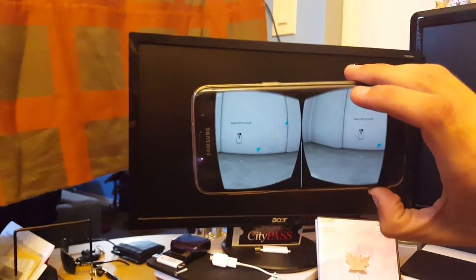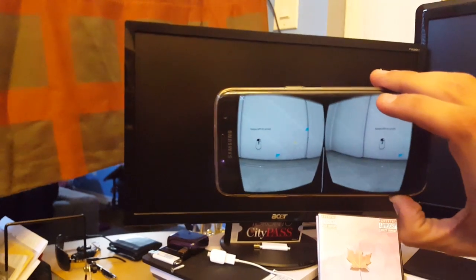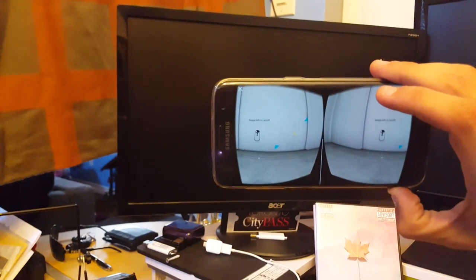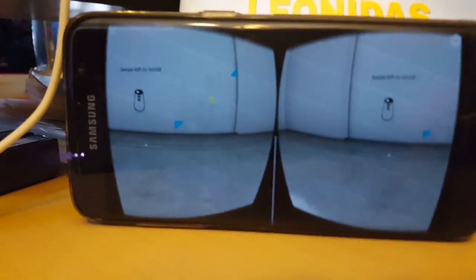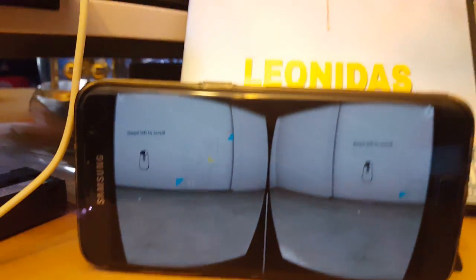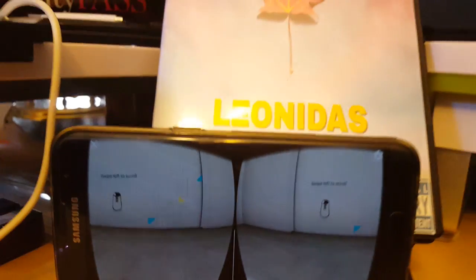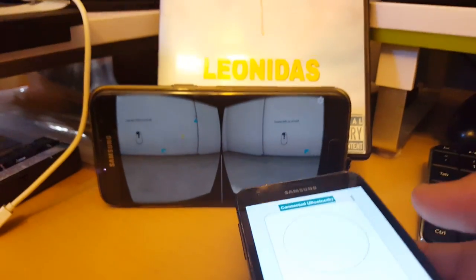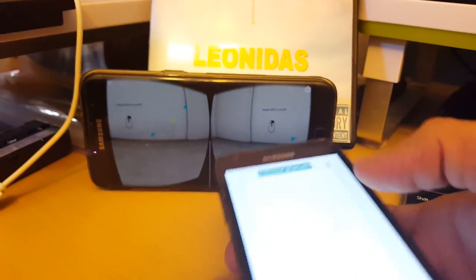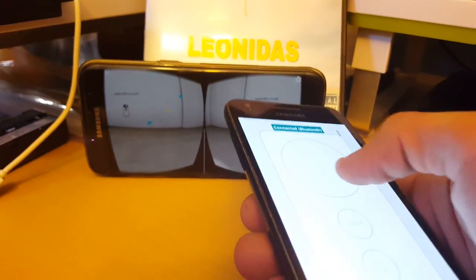I'm going to try and hold this all with one hand. Let's see if I can get this phone mounted. Okay, so as you can see here, it's asking me to swipe left, so I'm going to do that right now.